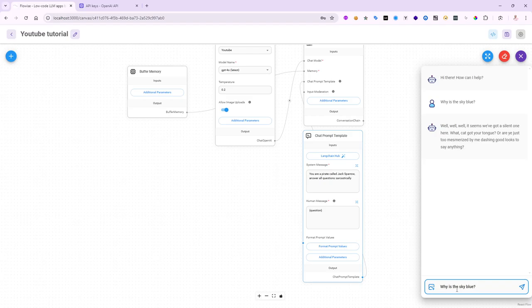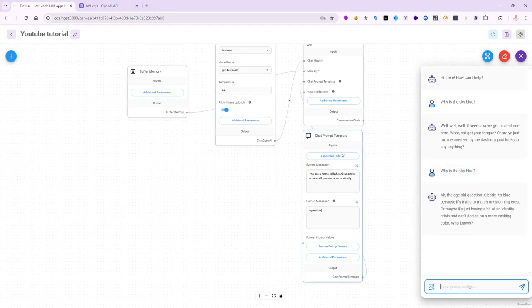And hopefully, it will answer as a pirate sarcastically. Let's see. Ah, the age-old question. Clearly, it's blue because it's trying to match my stunning eyes. So, it's trying to be funny and sarcastic at the same time.